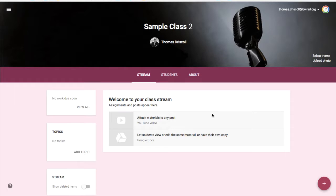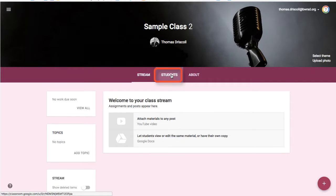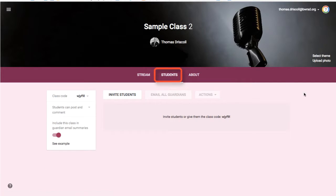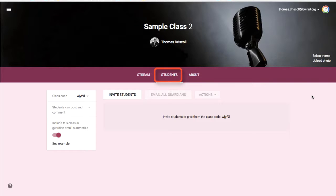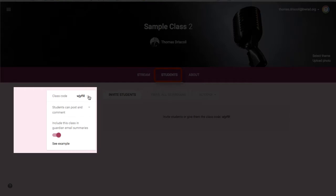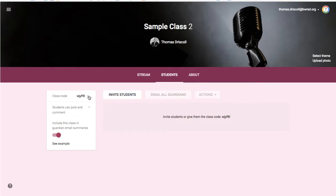The second section is the student section, and from the student viewpoint, that would be the classmate section. A couple quick things to point out here is that to add kids to your class, they can either have access to the class code, which is over to the left here. This is something that you could easily just put up on the whiteboard and have students join the class with the code. Or you can invite students through your directory or any groups that you have set up.